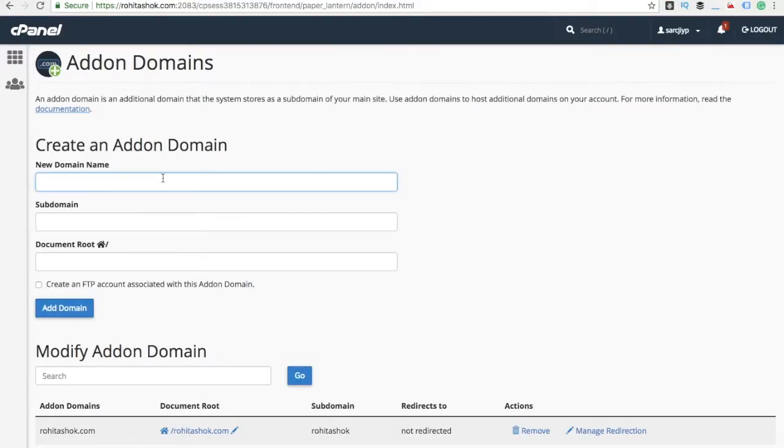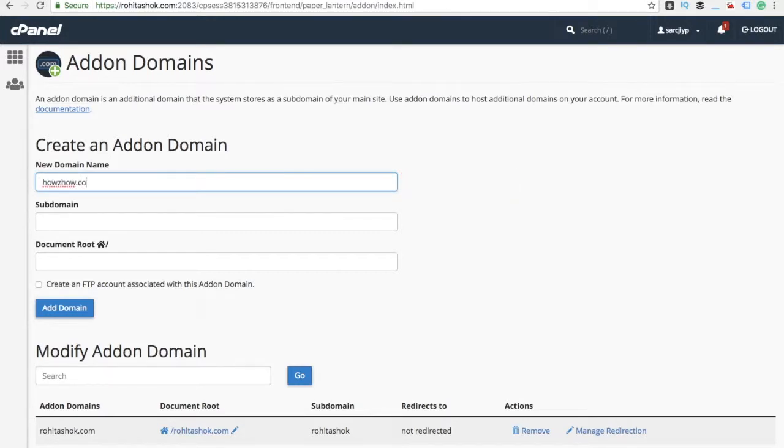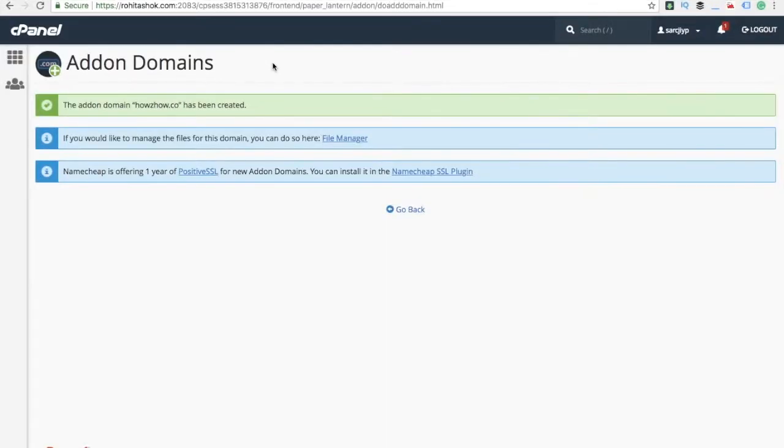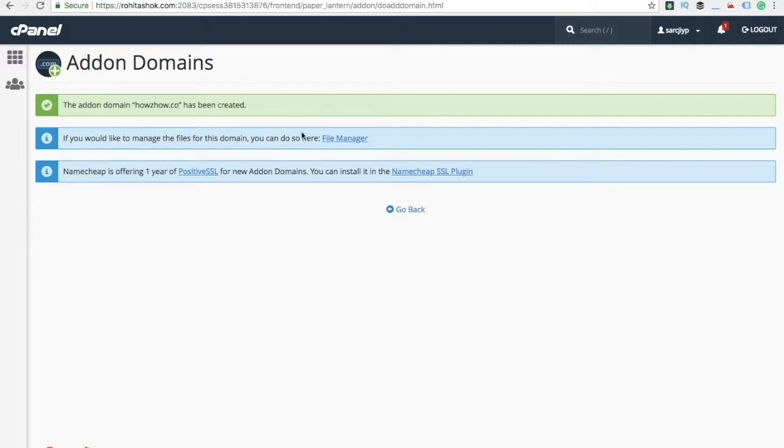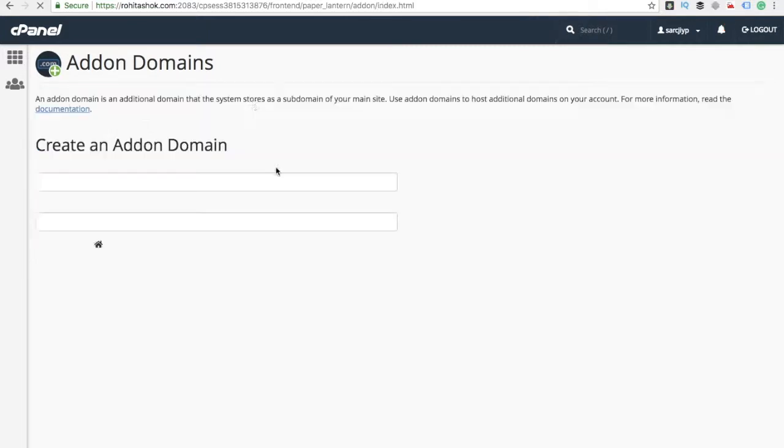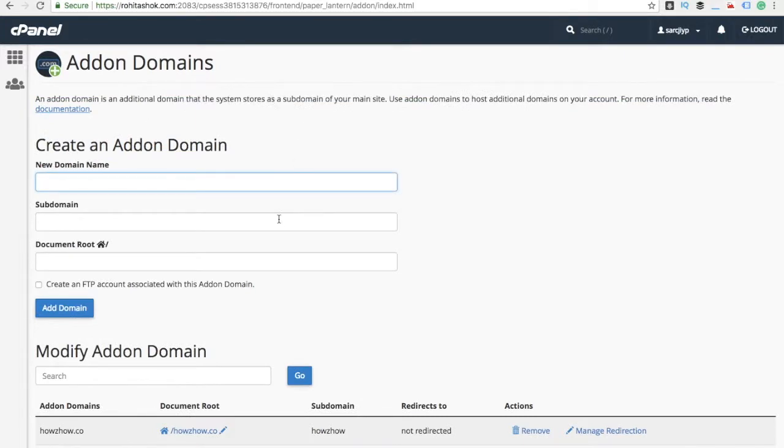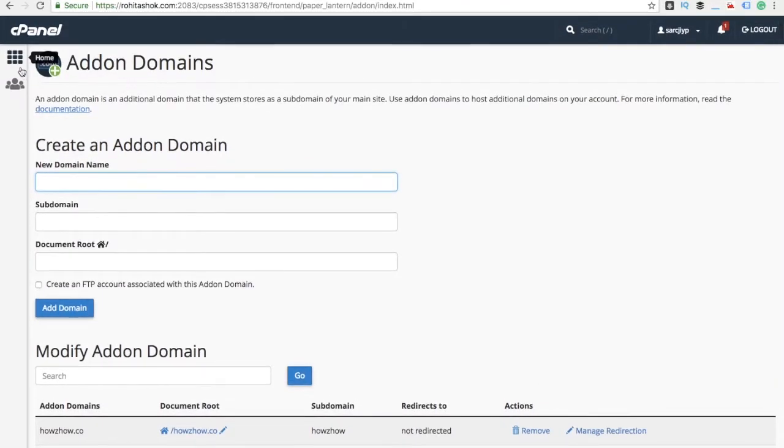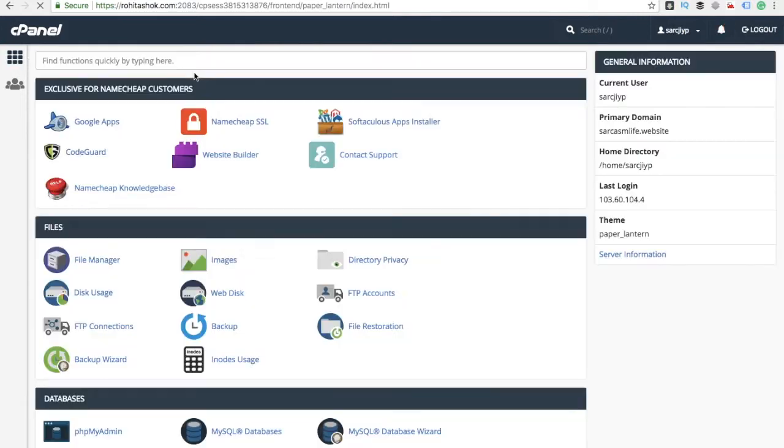My domain name is this. It will take the subdomain automatically. Then add domain. Once you click Add Domain, you can see the domain has been added. Now we'll go back and download WordPress and see how to set up a blog account. You can see that domain has been added here.